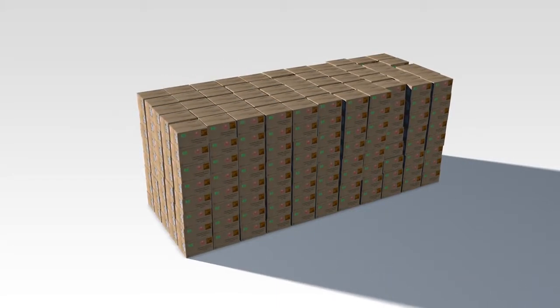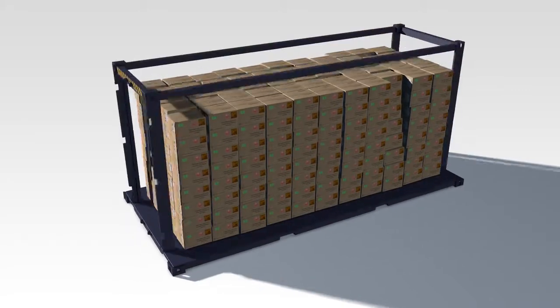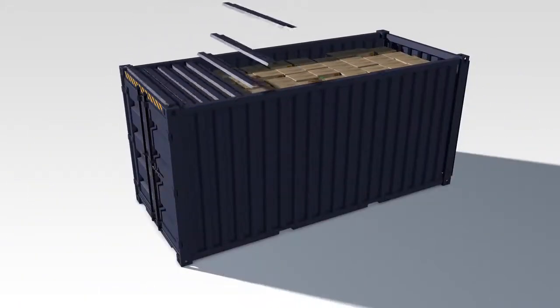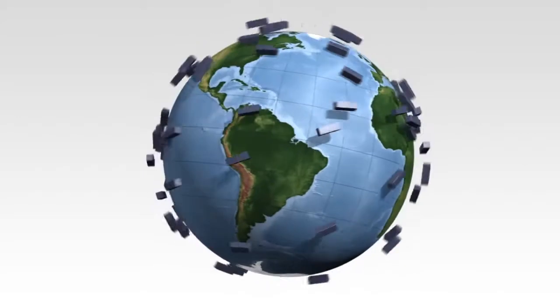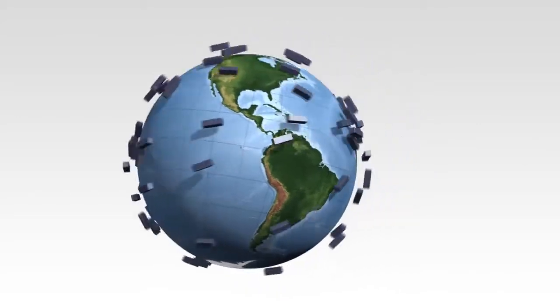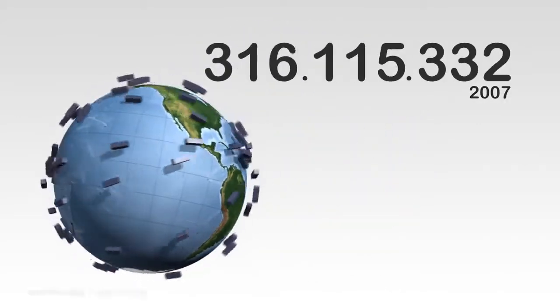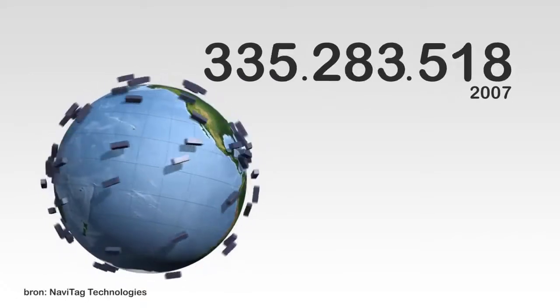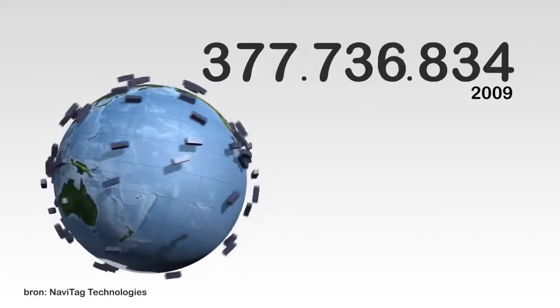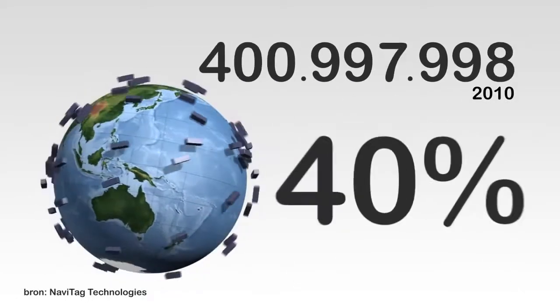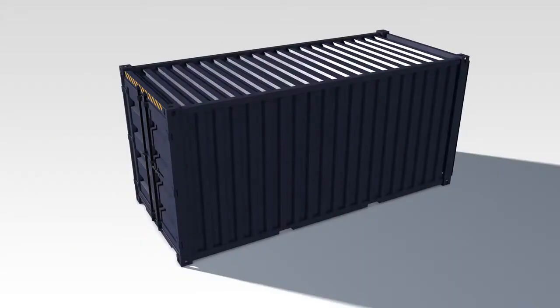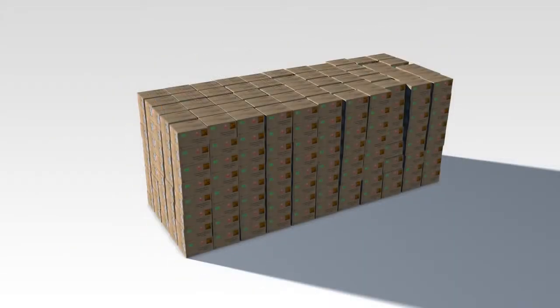Every year, billions of containers are shipped from port to port. There are millions of container movements annually worldwide, 40% of which are packed from top to bottom with one and the same product.